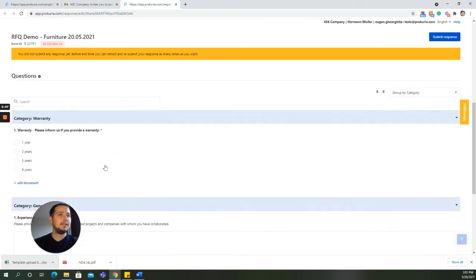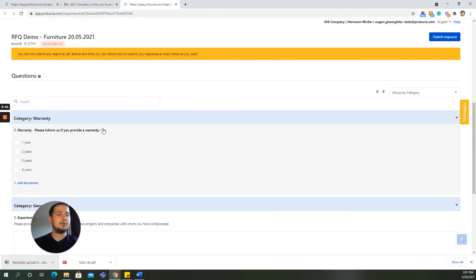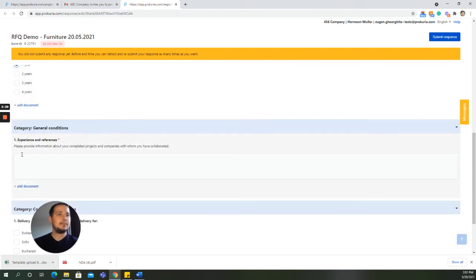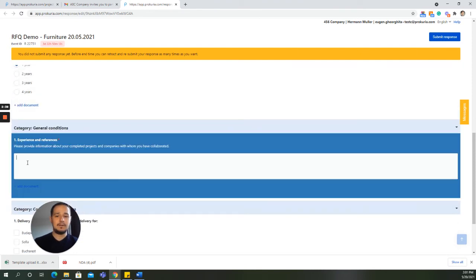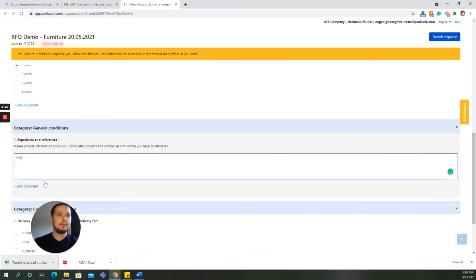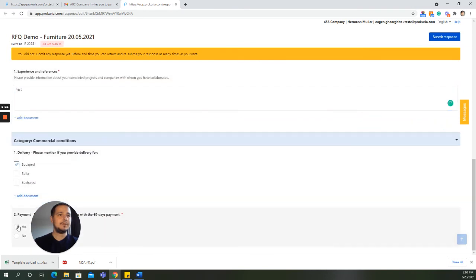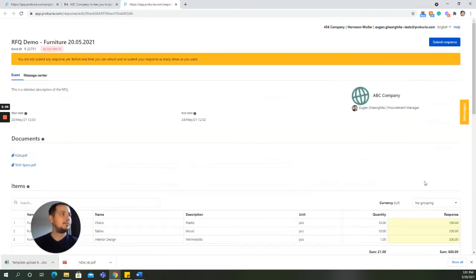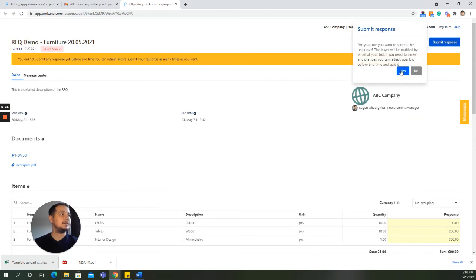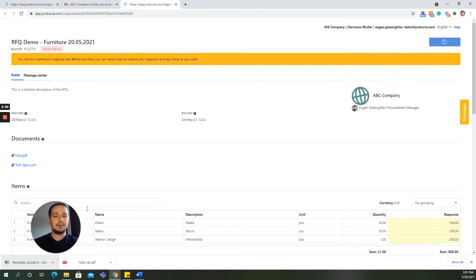After that, you will need to answer the questionnaire. You'll notice that some of the questions have been marked as mandatory by the buyer. Let's quickly fill in these questions. And after that, the supplier needs to submit his response.